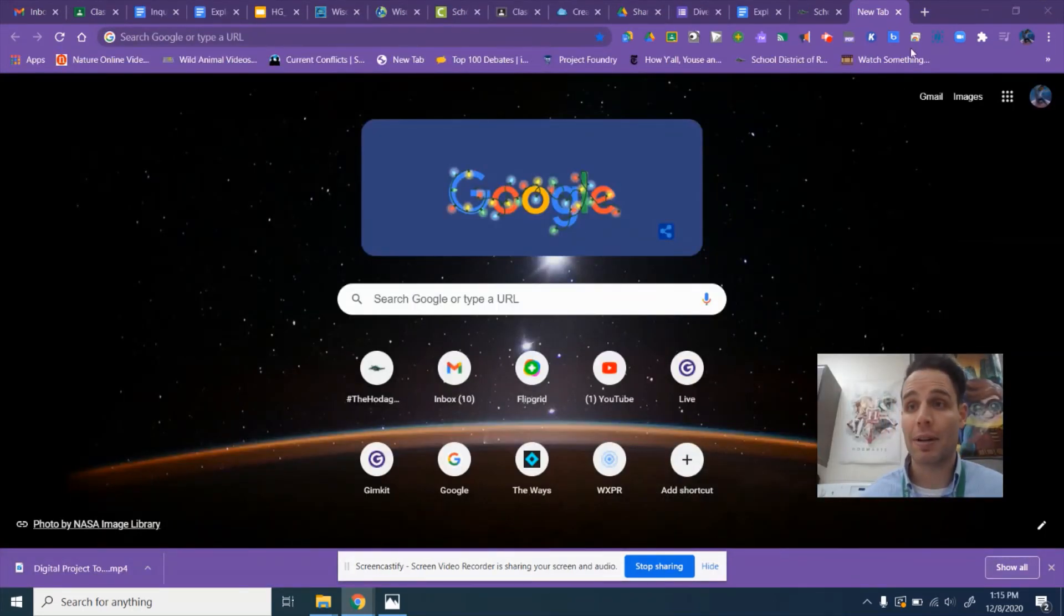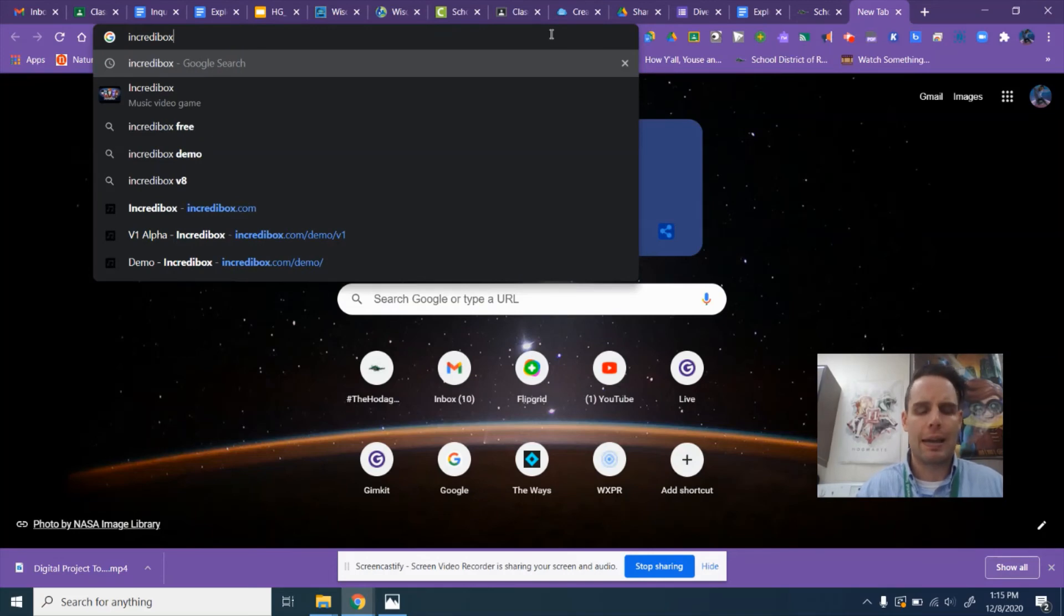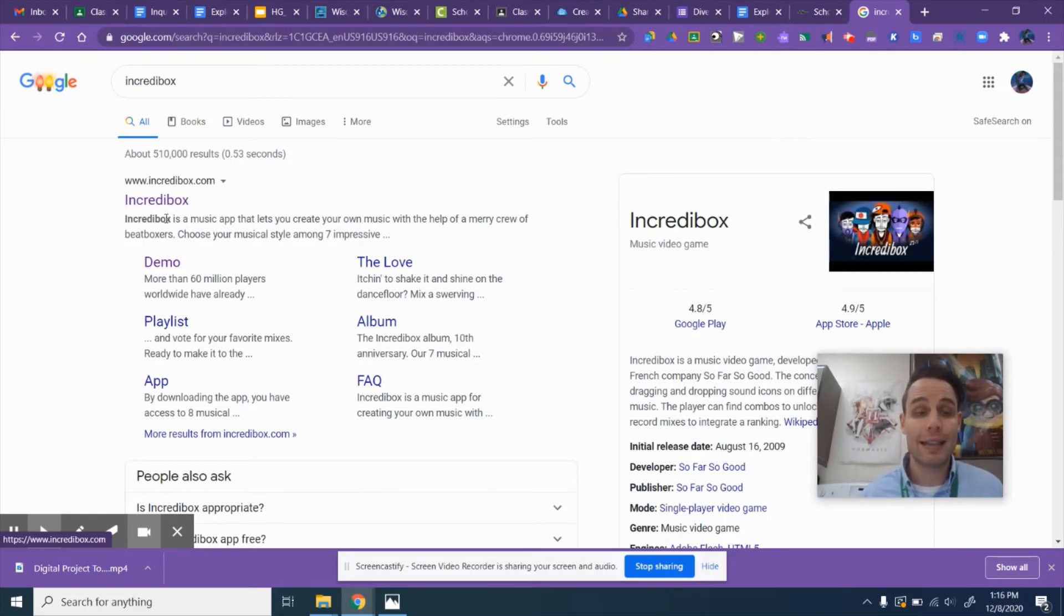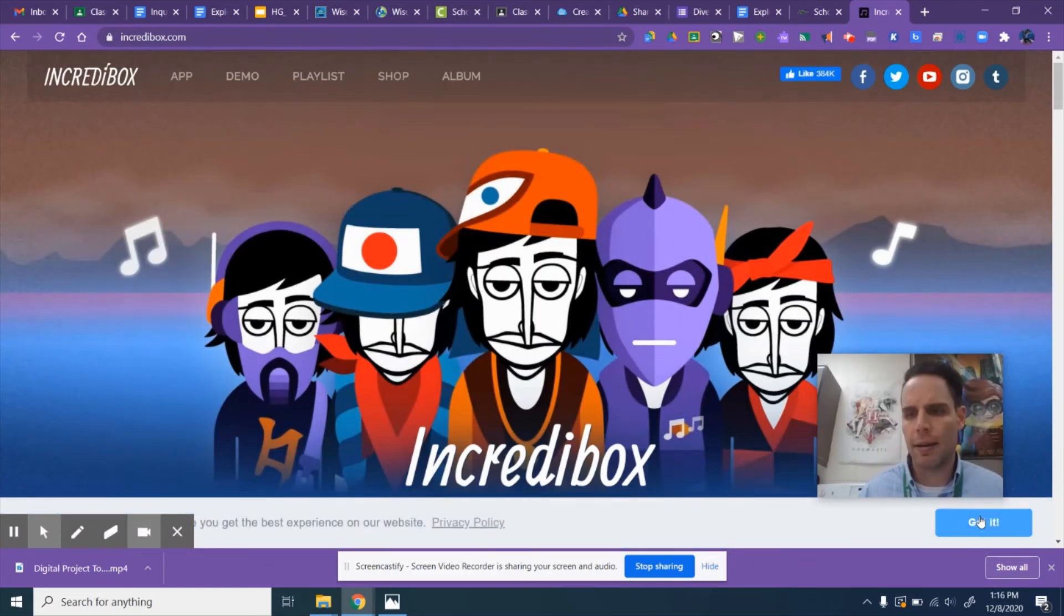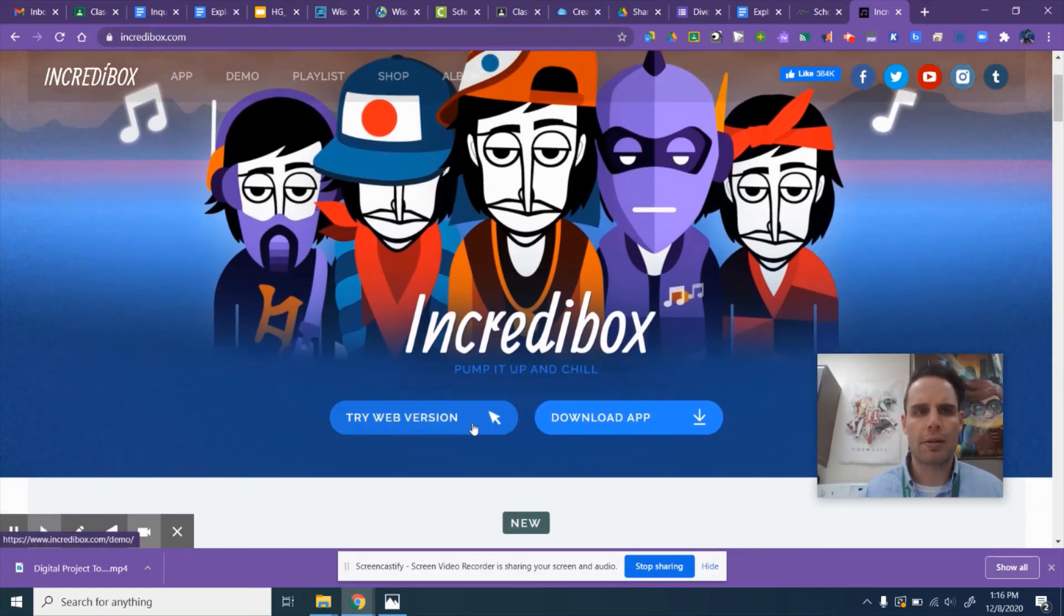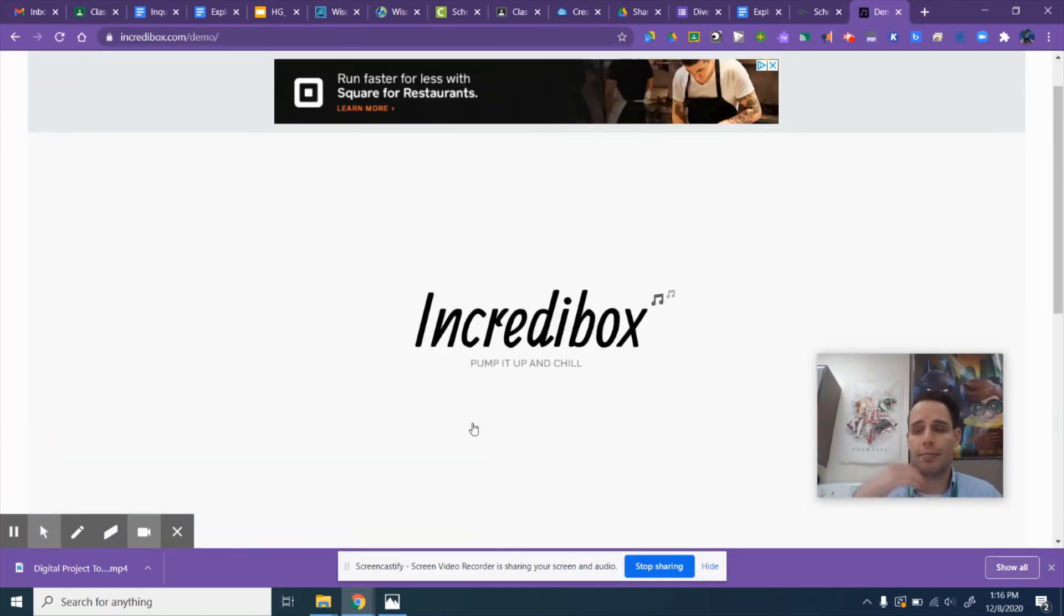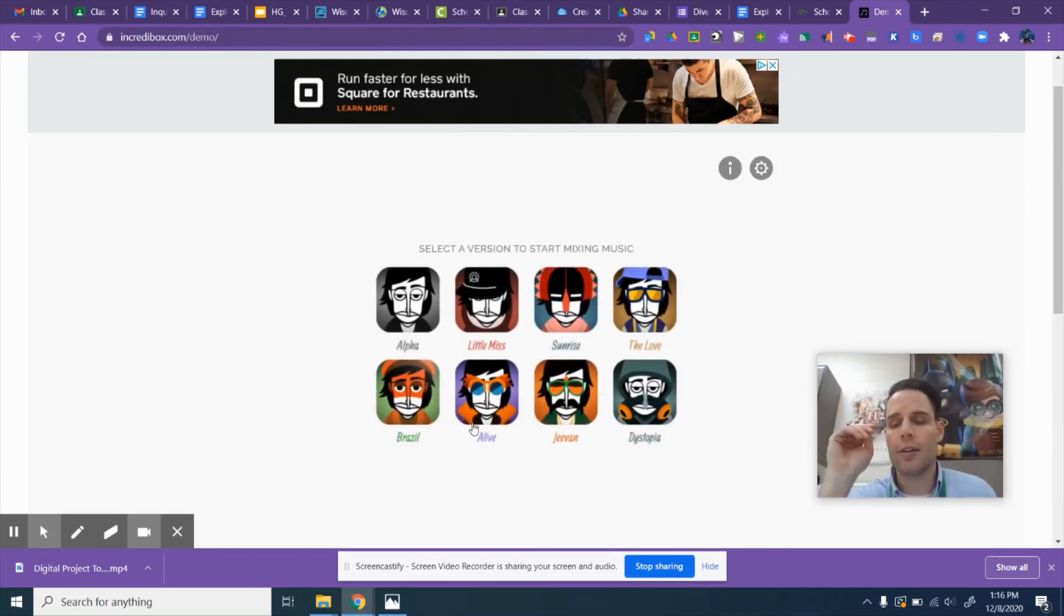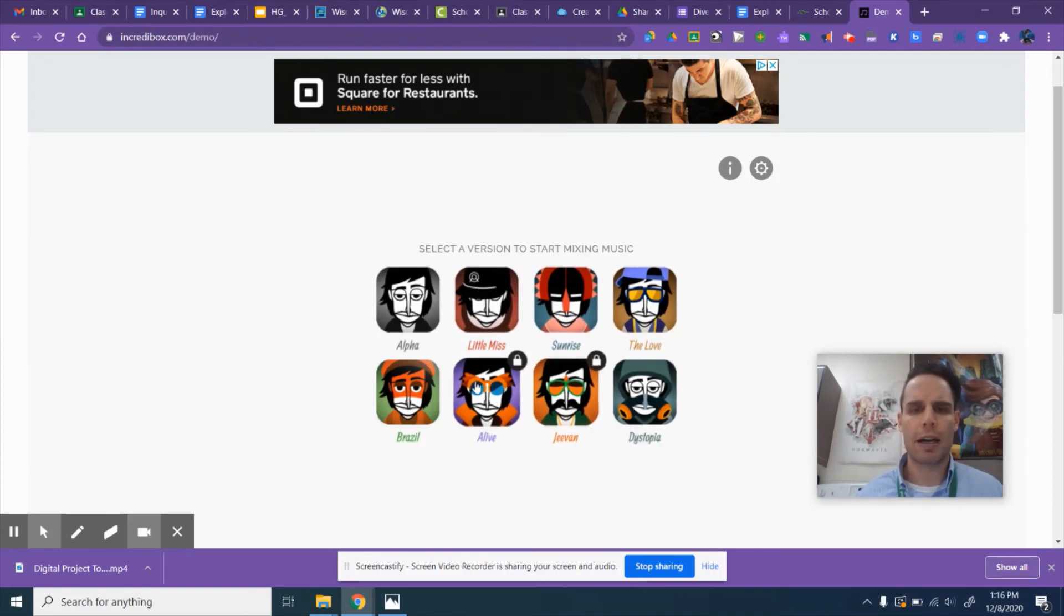All right, the last thing I want to show you is one of my favorites. It's called Incredibox. I'm going to search Incredibox, and it's going to show up. It's I-N-C-R-E-D-I-B-O-X. Incredibox is a really cool site that allows you to produce your own music, kind of customize audio tracks so that you produce your own music. So I'm going to go to Incredibox.com. I'm going to click the try web version and we're going to get some music that we can create here.